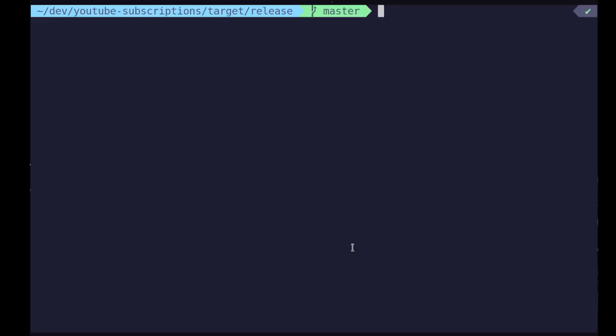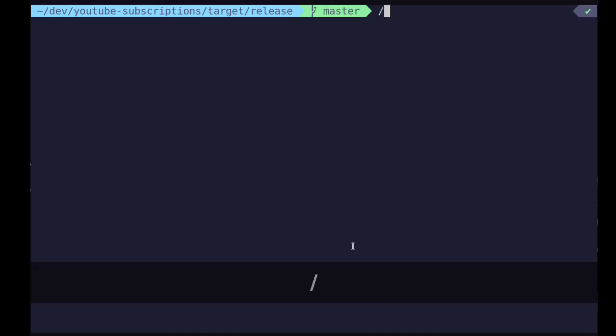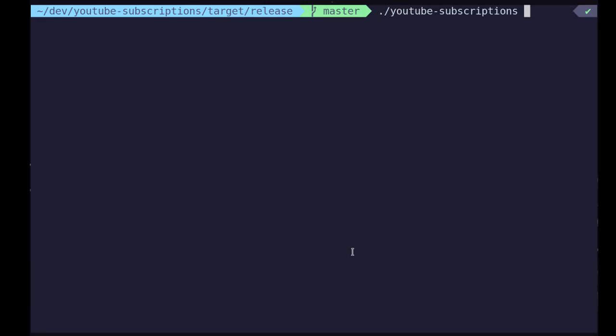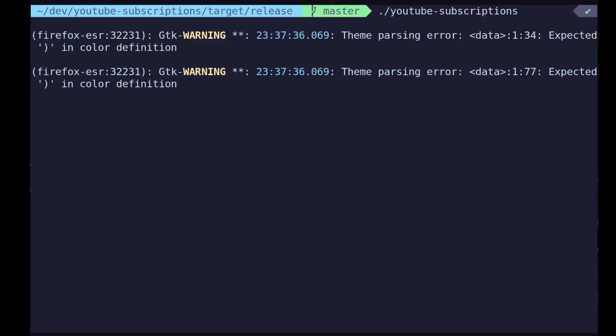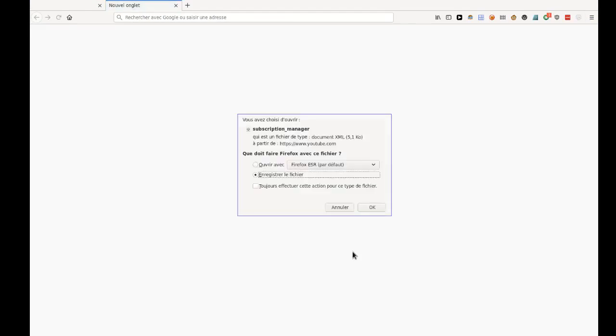Hi, today I'm going to talk to you about the tool that I've written that I use to browse my YouTube subscriptions. So the first time you start it, it will start a web browser to download an XML file from YouTube containing your subscriptions.